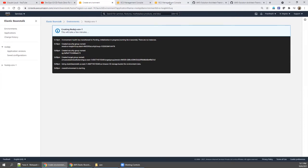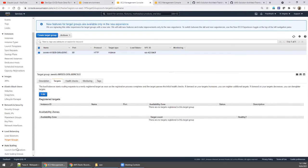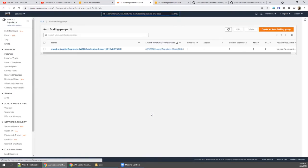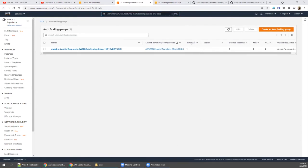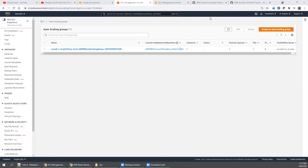In the meantime, check the auto scaling group — a newly created auto scaling group is now visible. It was created with a minimum of one instance and a maximum you can configure according to your environment. I'm trying to make you comfortable with the logic of Elastic Beanstalk.